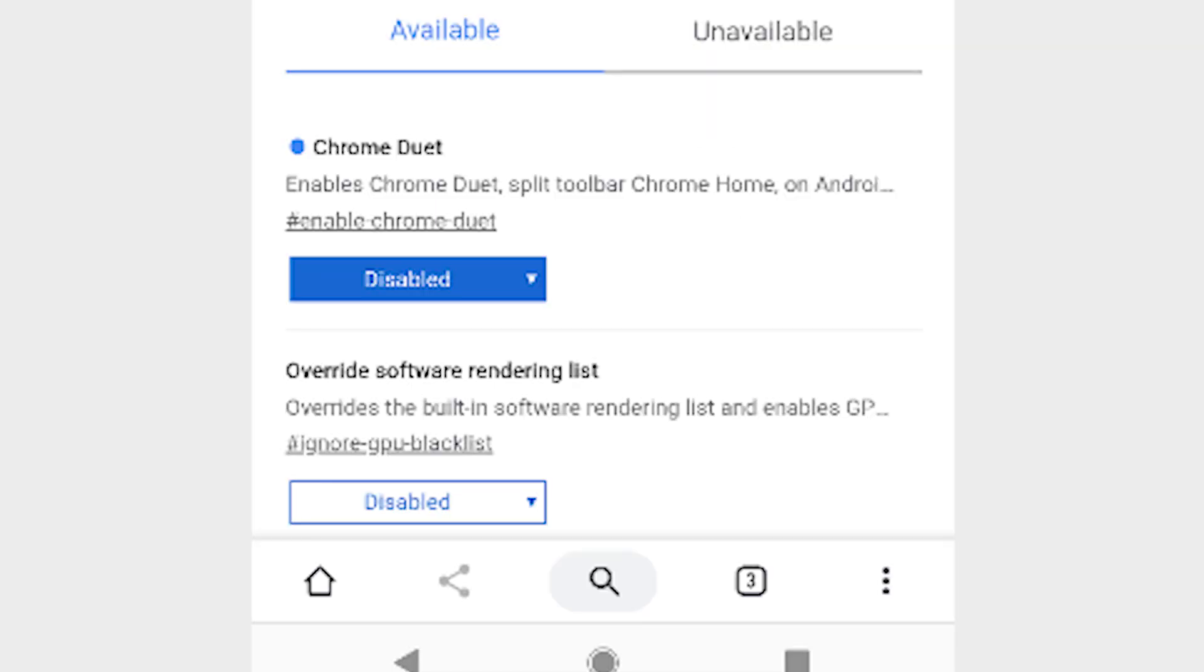Here's the strange thing, setting Chrome Duet to disabled actually seems to enable it for us, while setting it to enabled disables it. So if it doesn't work, try doing the reverse of what you think you should do.